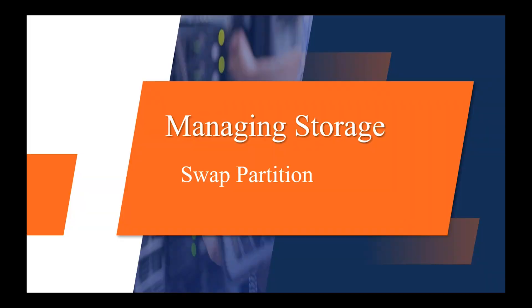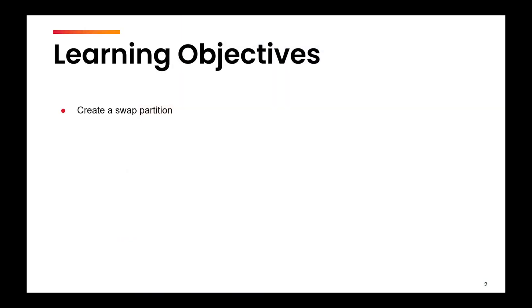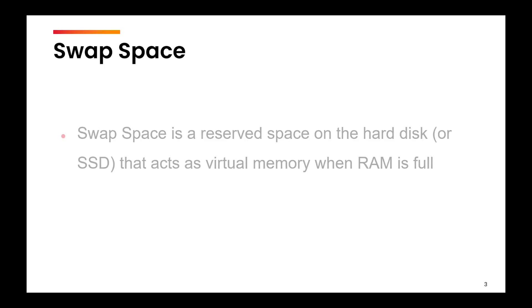Hi, the topic for this video is managing the swap partition. We are going to learn how to create a new swap partition. Before we begin, let us understand what is swap space.